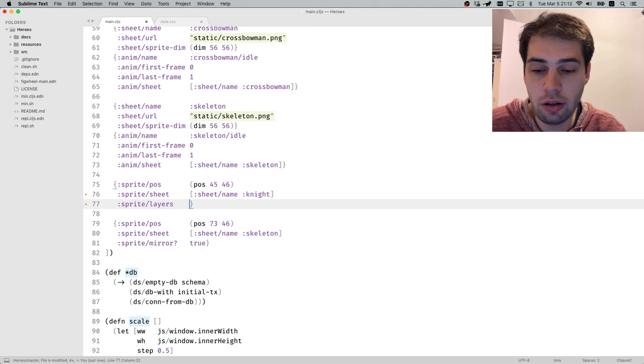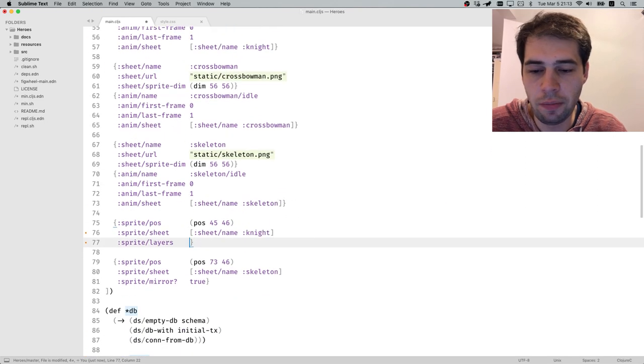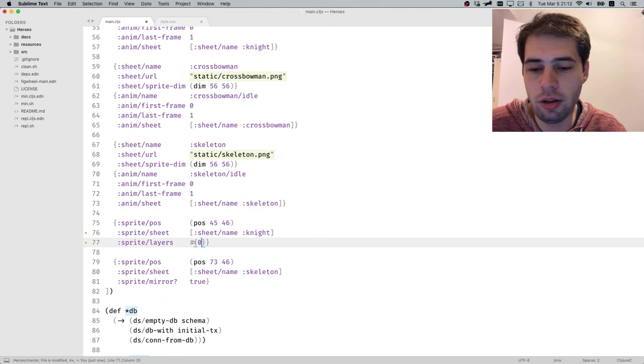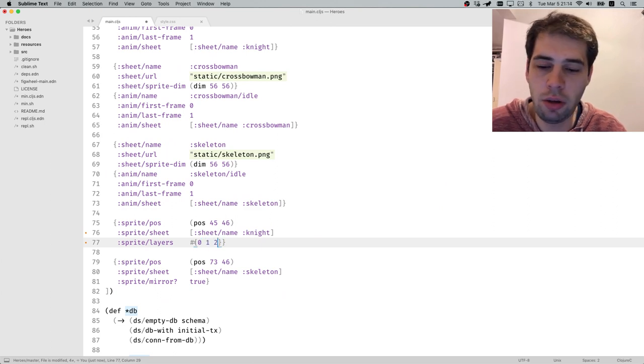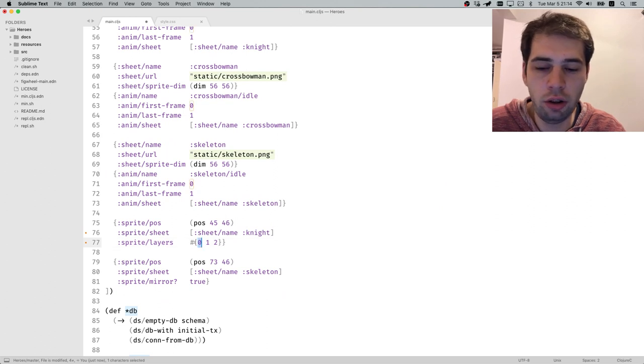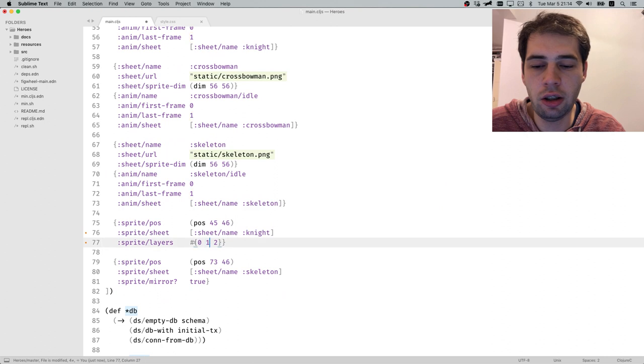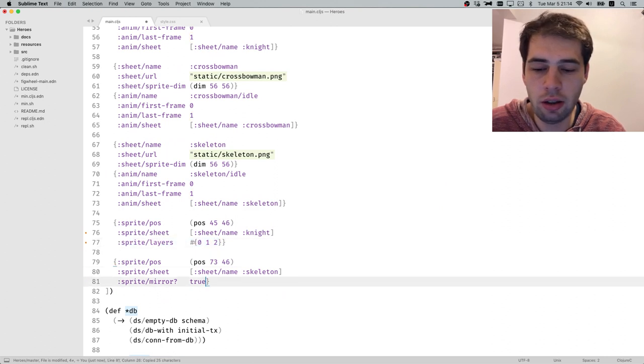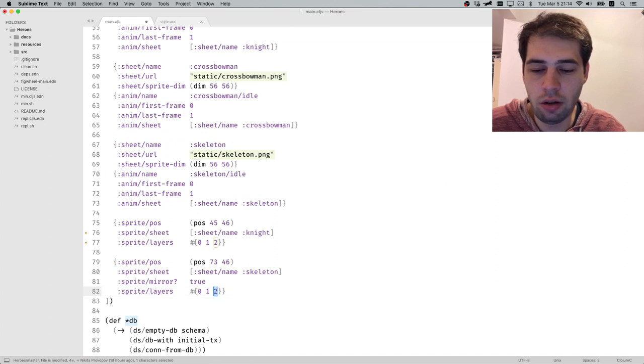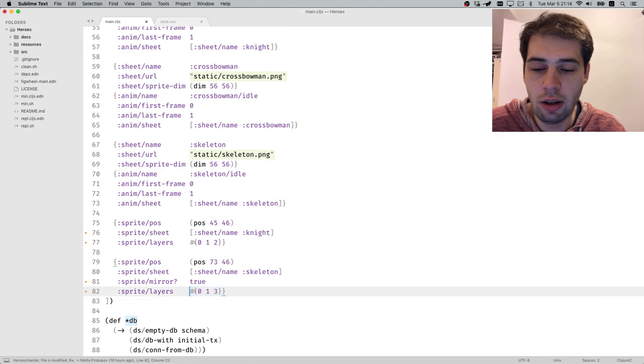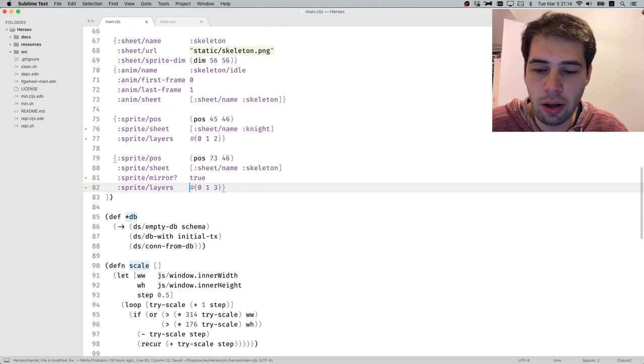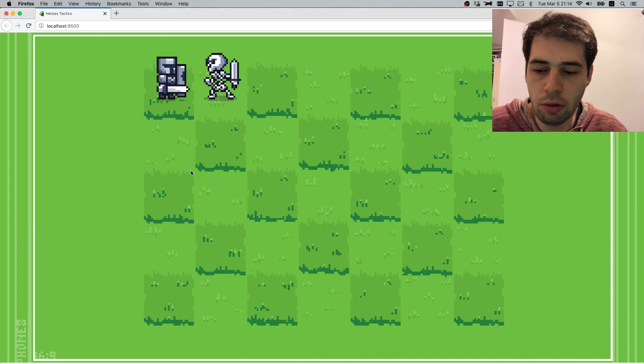I call it layers. So here we specify zero for example, then we specify one and two. So it means we will be drawing the default unit, then we will be drawing like selection, and then we'll be drawing the red paint. On the skeleton let's draw yellow paint instead. This is enough for now.